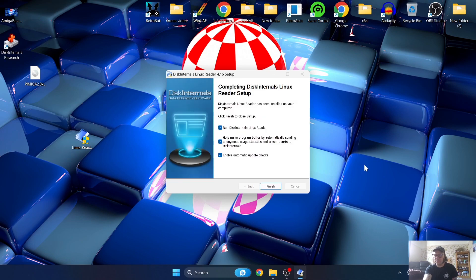I should also make you aware that you will need kickstart ROMs to get this up and running. You also need WinUAE - if you're not sure how to set up WinUAE, go and look at my Amiga WinUAE setup tutorials and then come back to this video.